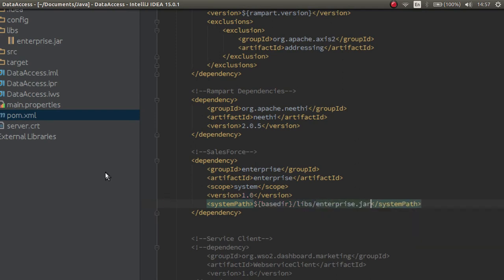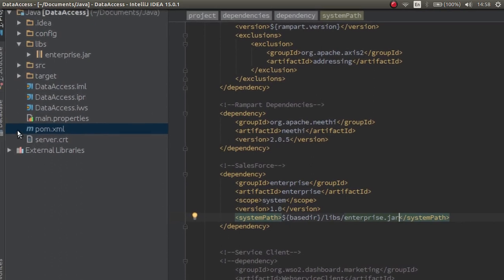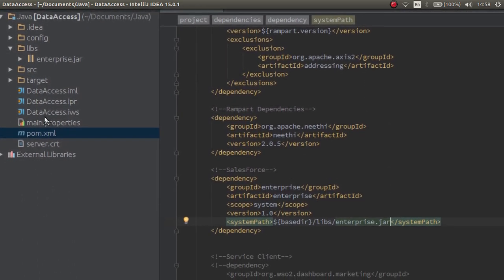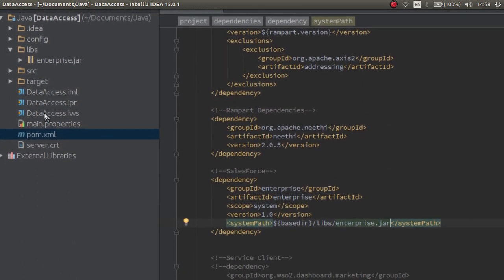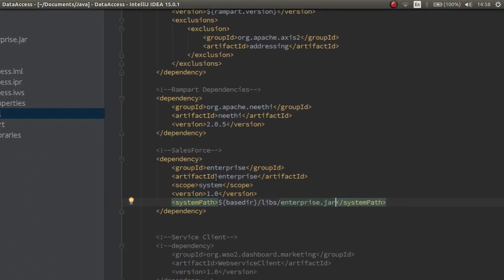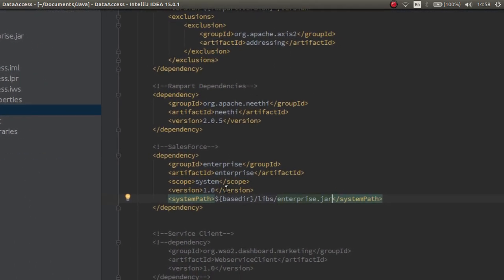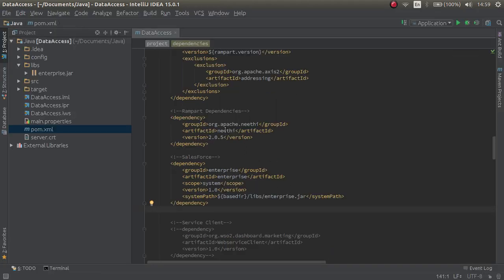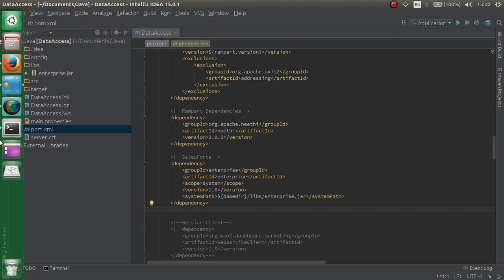Now, we have included the external jar file into our Maven project. Let's build this project and see if it works. Let's compile this project and see whether it works.